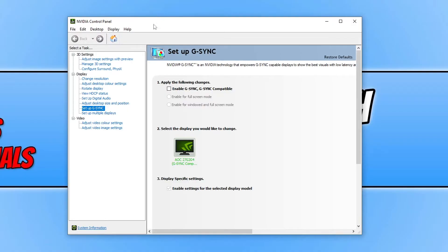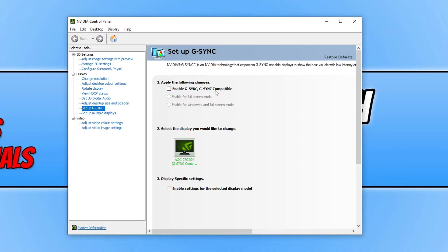Once you're in the NVIDIA Control Panel, you will see an option for Display, and under that you will see Setup G-SYNC. On the right hand side you will have the option to enable G-SYNC. If you do not see this option, then unfortunately your monitor does not support G-SYNC.